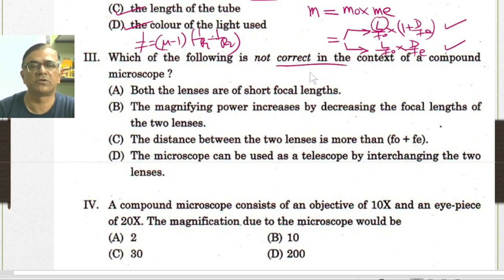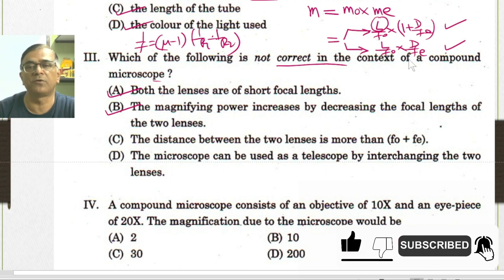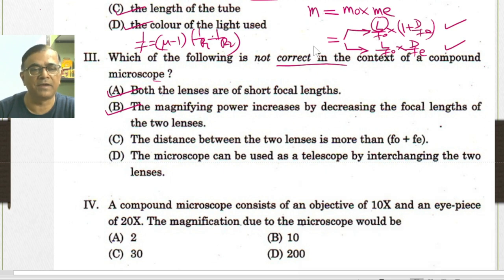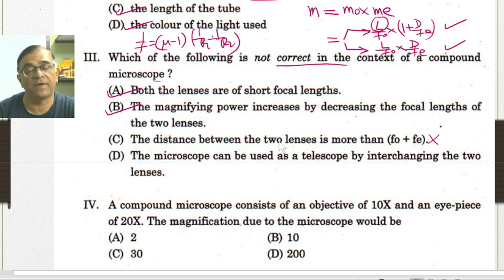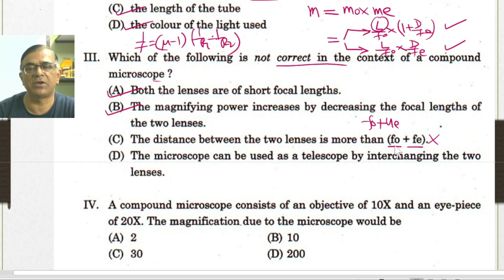The third part asks which statement is not correct about a compound microscope. Both lenses have short focal length — that is correct. Magnifying power increases with decreasing focal length of the two lenses — also correct, since FO and FE appear in the denominator. The statement that the distance between the two lenses should be more than FO + FE is false. When the final image is at the least distance of distinguishing, the separation is FO + UE, and when the final image is at infinity, the separation is FO + FE. So the separation cannot be more than FO + FE.